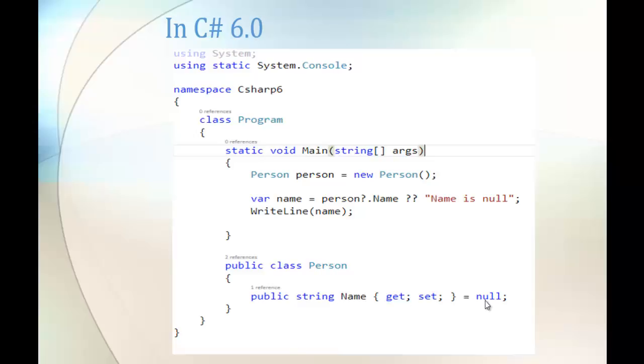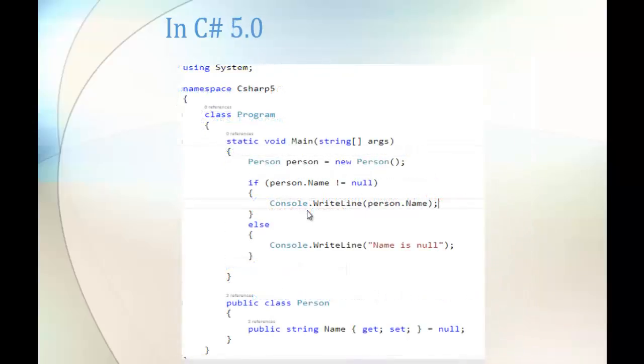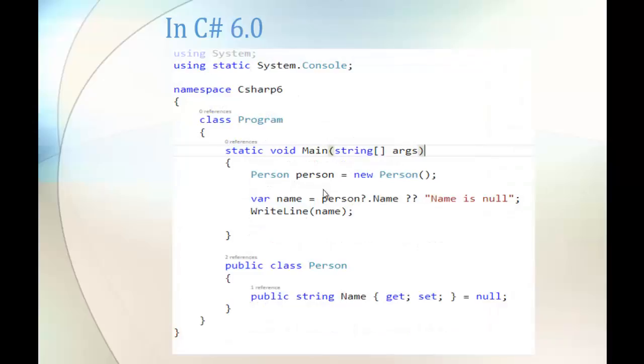You can observe, as usual, the same previous example: I'm having a class Person and the property Name assigned to null. In the main method, I'm creating an object. Coming to C Sharp version 5, you can observe we're using the if-else part to check the null condition.